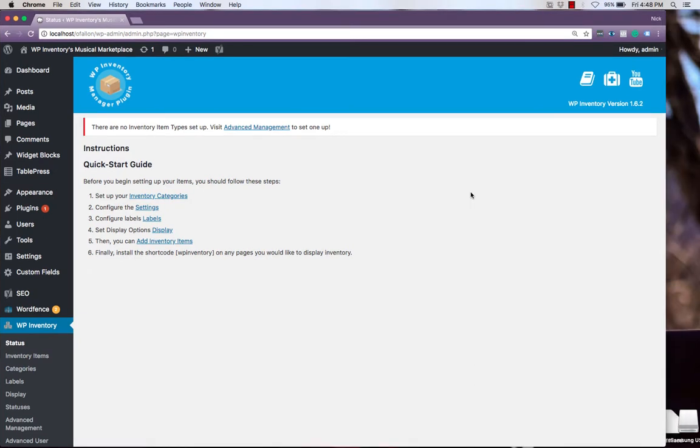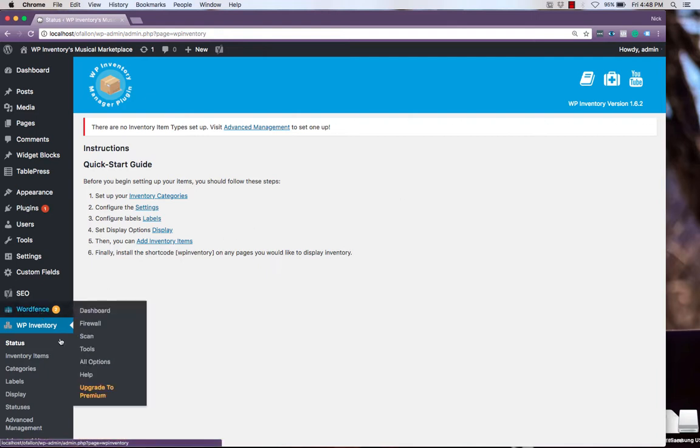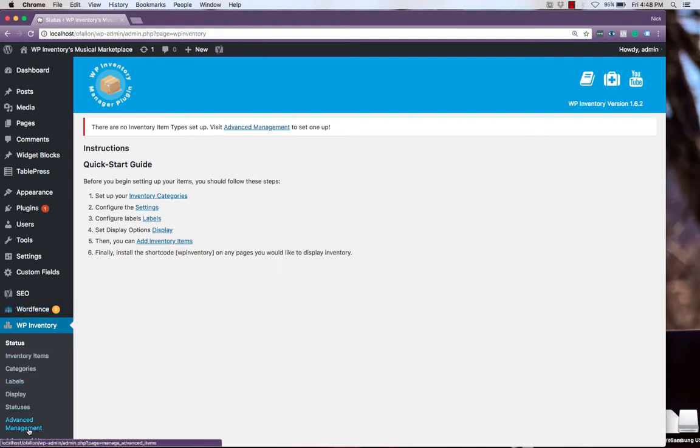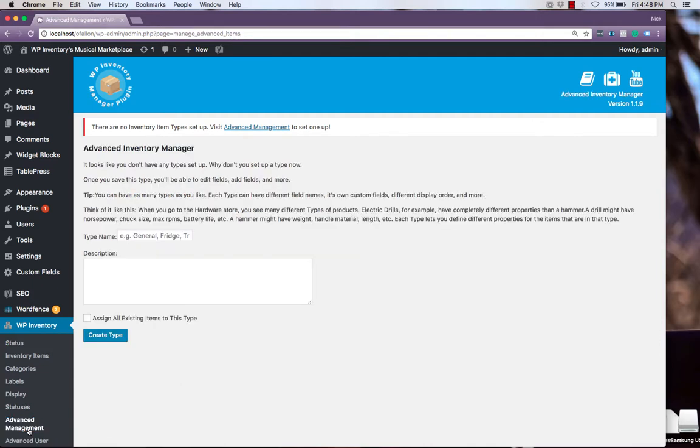We'll start by laying out the structure of our store by making different inventory types using Advanced Inventory Management, which we can navigate to on the left-hand side over here. Your first time navigating here, you'll be prompted to create a new type.